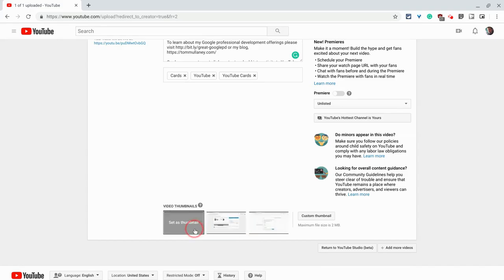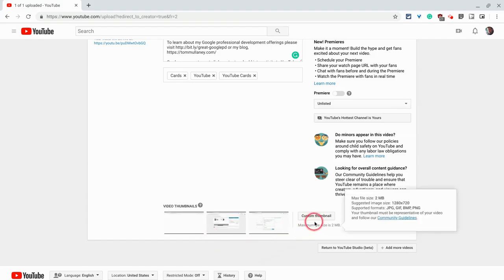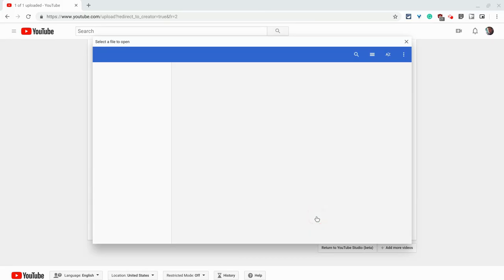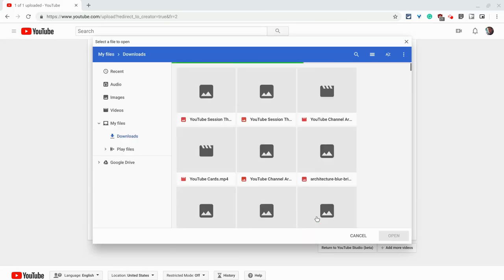Much more enticing for when these videos come up in search results is the custom thumbnail. So to add a custom thumbnail, just add an image.